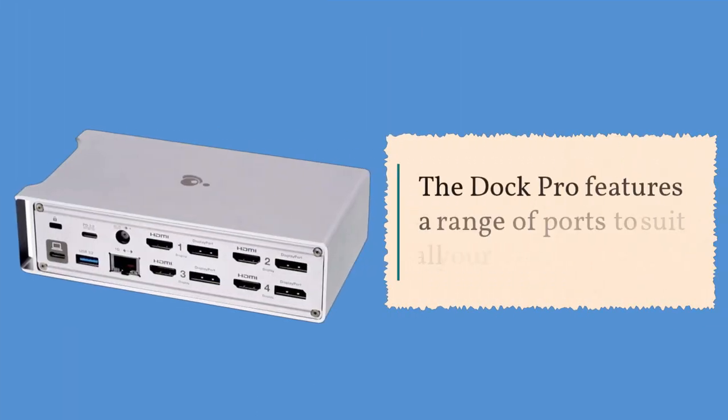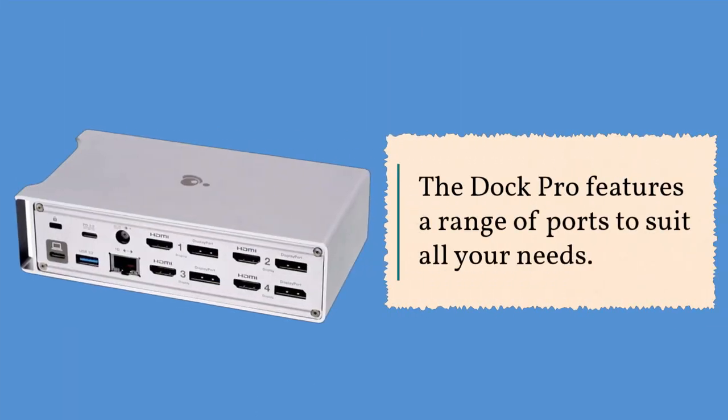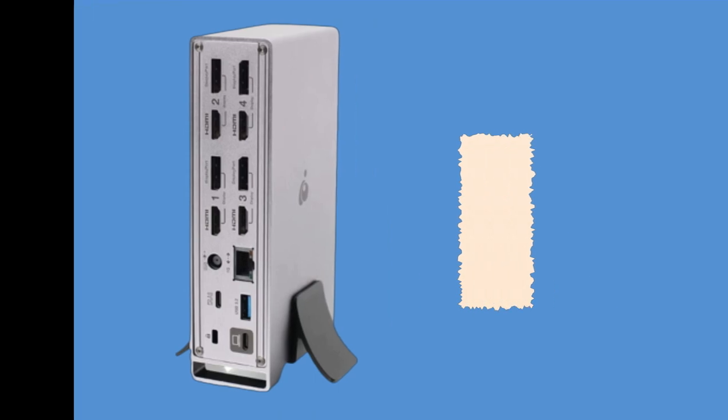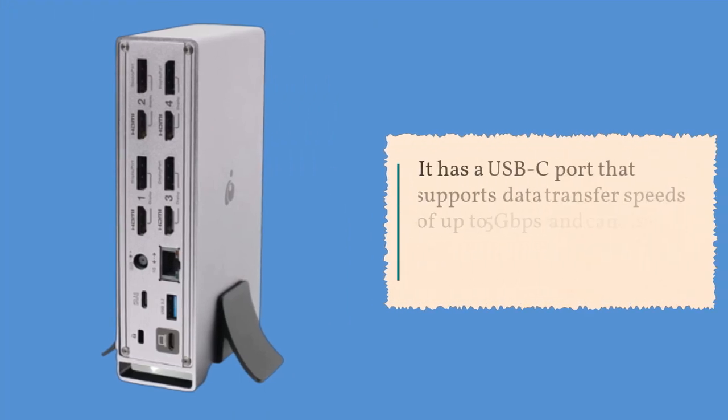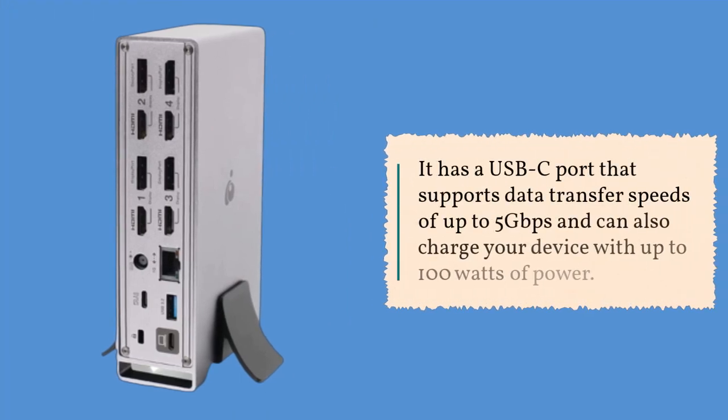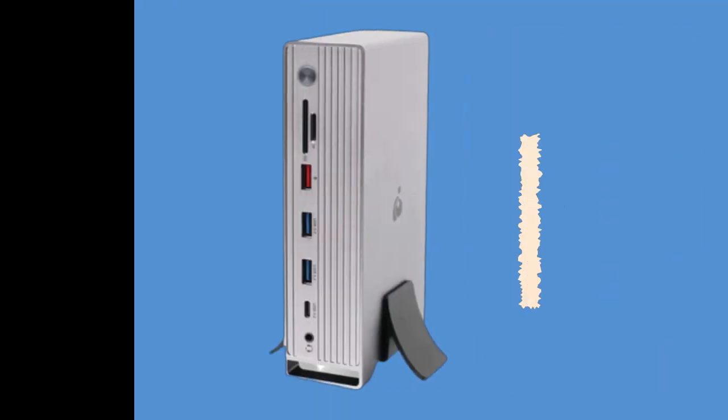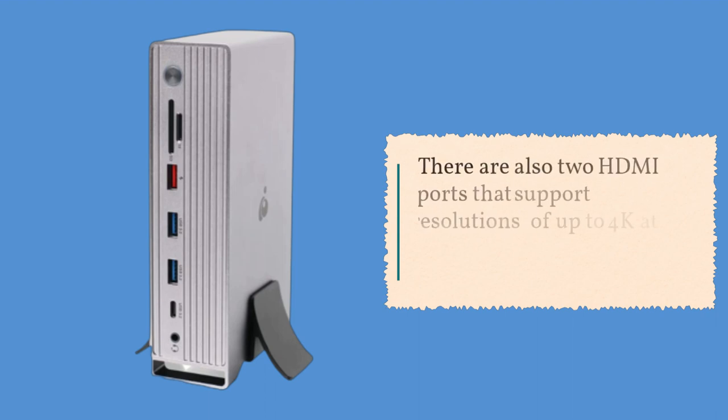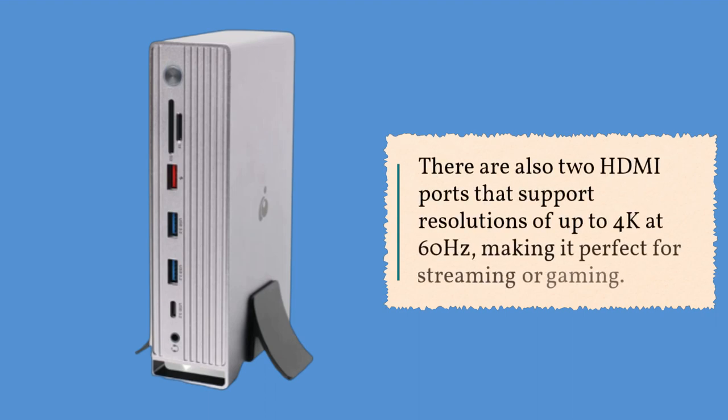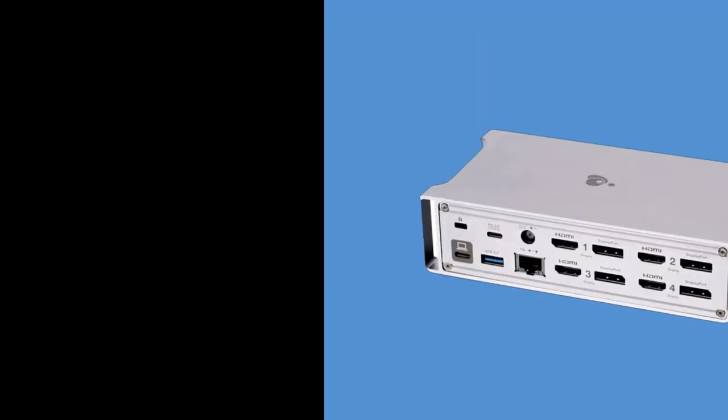The Dock Pro features a range of ports to suit all your needs. It has a USB-C port that supports data transfer speeds of up to 5 gigabits per second and can also charge your device with up to 100 watts of power. There are also two HDMI ports that support resolutions of up to 4K at 60 hertz, making it perfect for streaming or gaming.